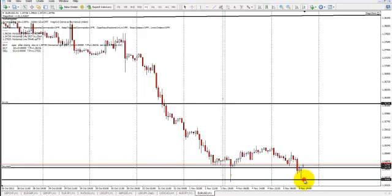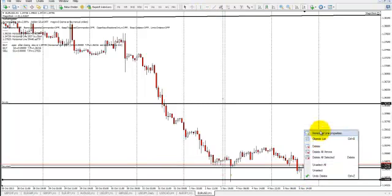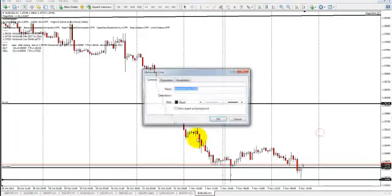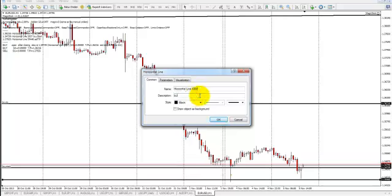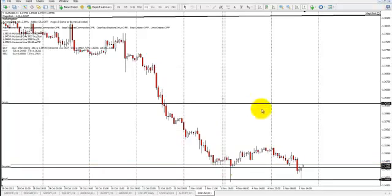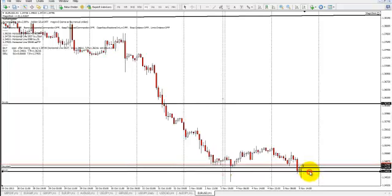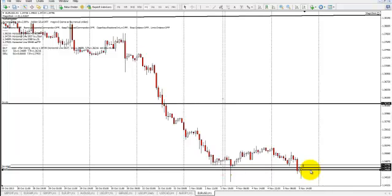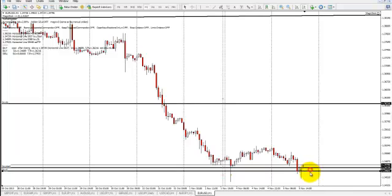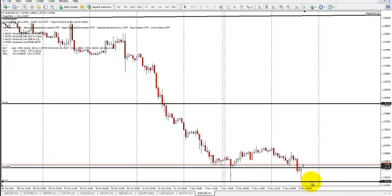So here, let's say that my stop loss level is here. And based on the BISL command, if you drag it around, you'll see that the lot size will change. If the stop loss is closer, then the lot size goes up. If it's further, it will decrease based on how far it is from your entry, or if your entry is a touch of the line.